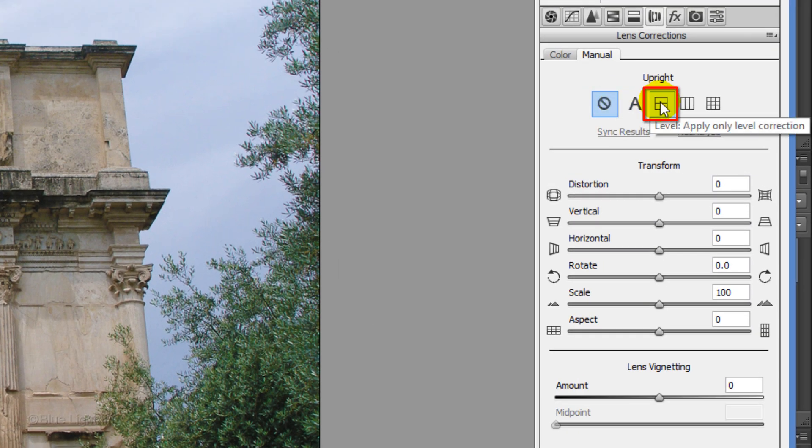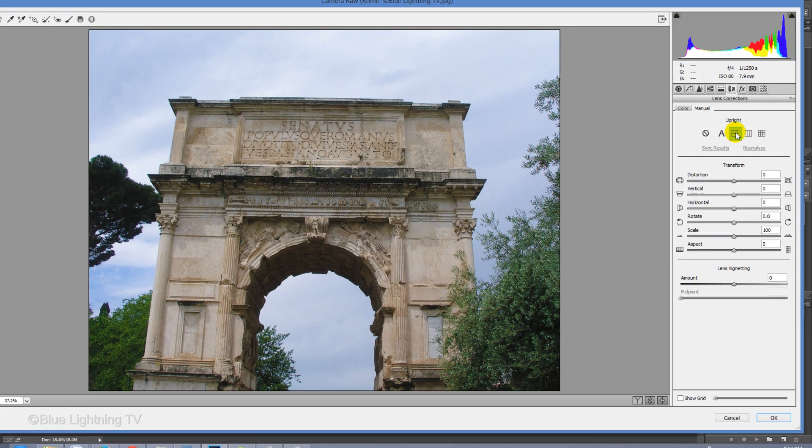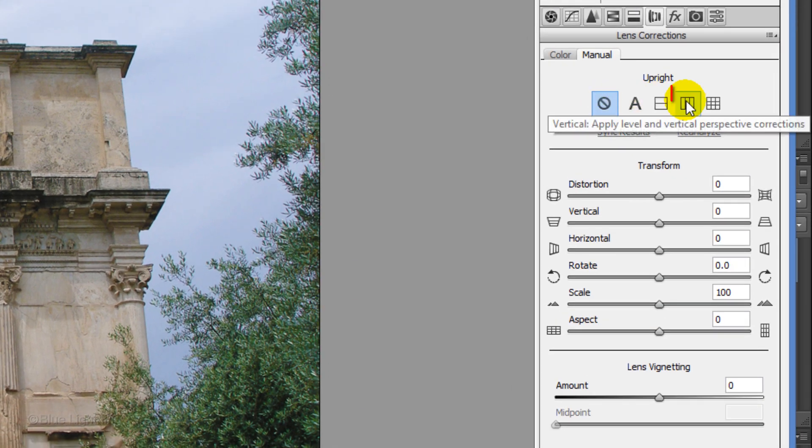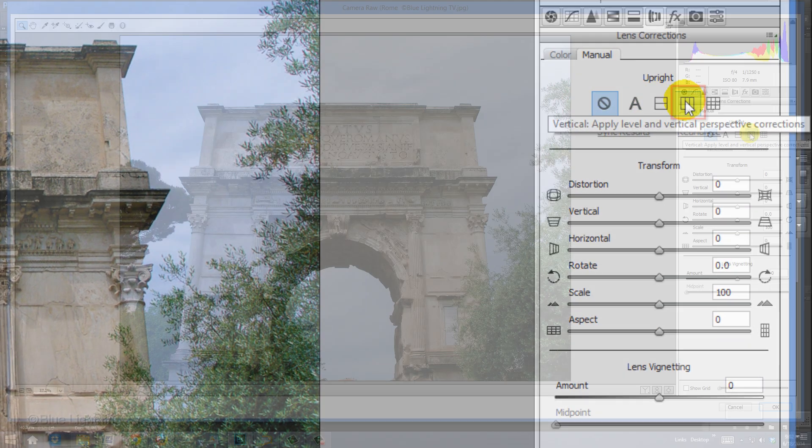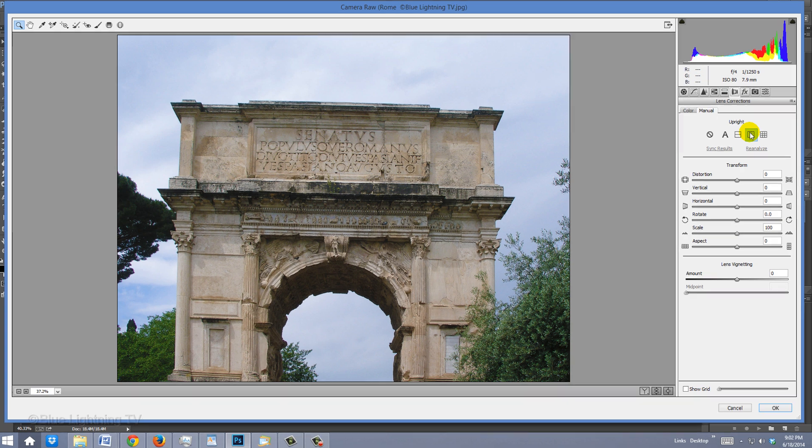The Level Correction mode ensures that the image is level. The Vertical mode applies level and vertical perspective corrections. However, as you can see in this photo, it's not always that accurate.